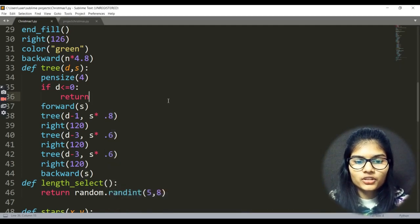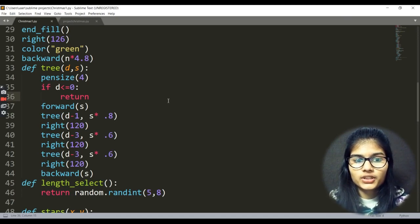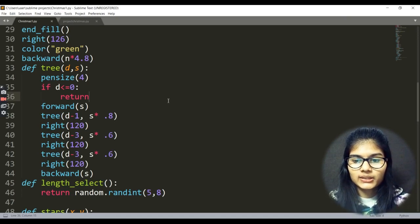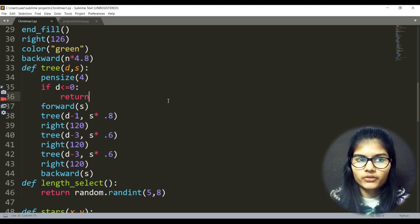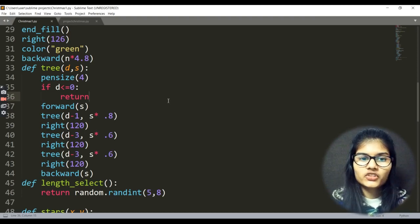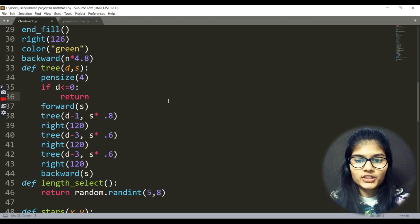Hope you clearly saw the output — the song was playing, the Christmas tree was automatically being made, and wherever I clicked on the screen a star was appearing. Hope you are very much clear on how to make this project for Christmas. Share it with your friends and enjoy. This is all for this video — until then, thank you and take care.